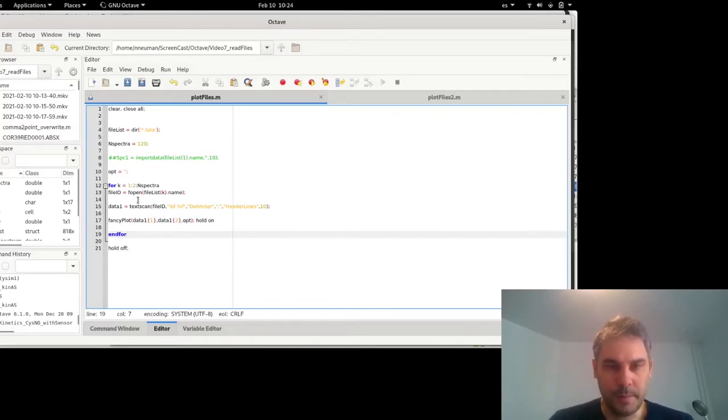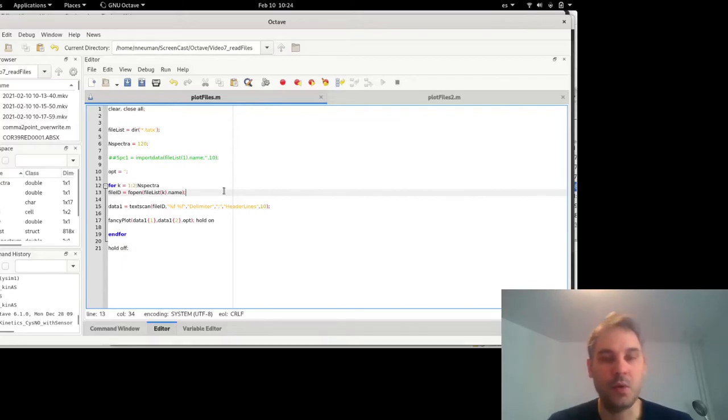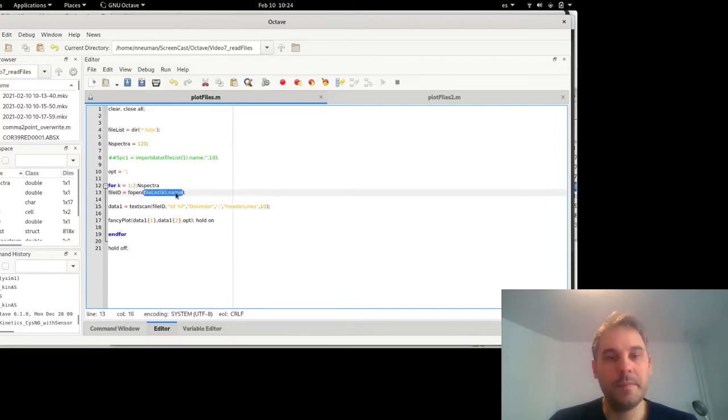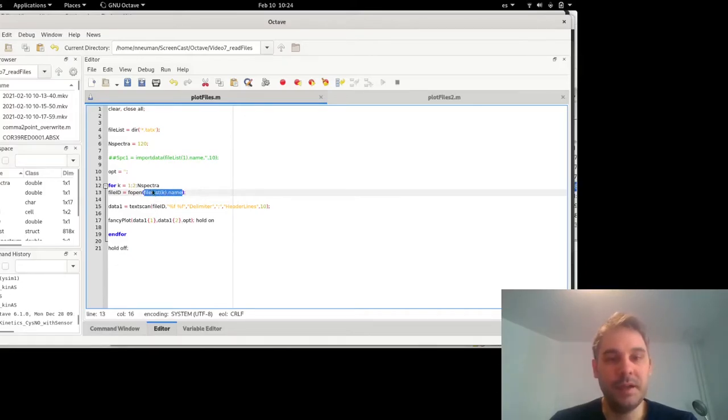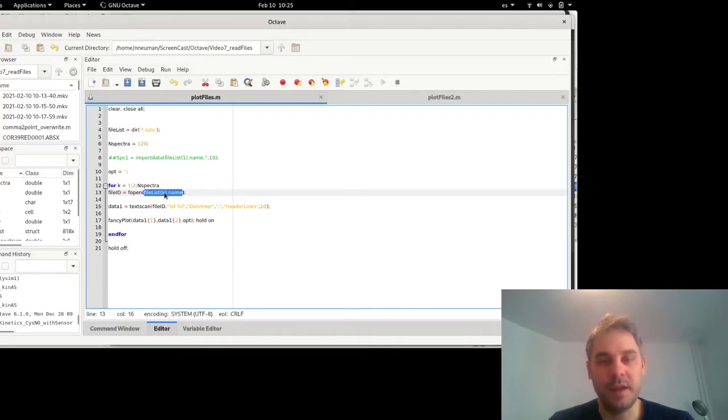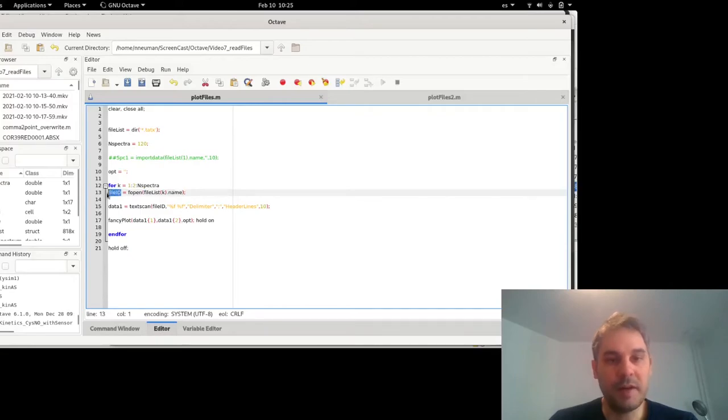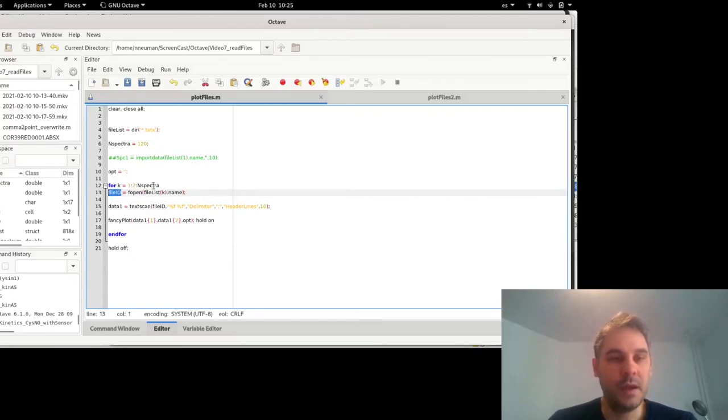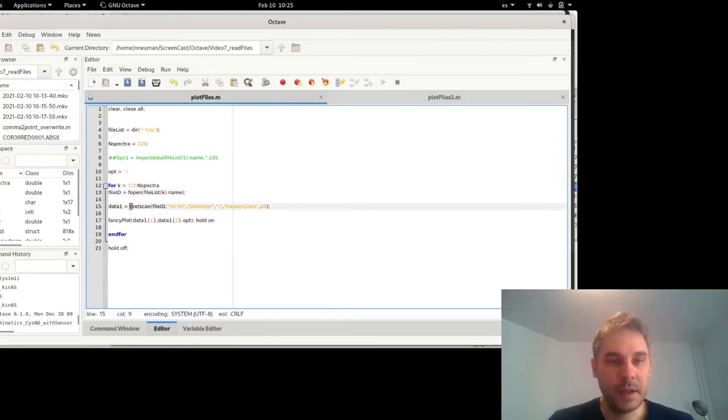So what this loop will do is use the function fopen, which is basically a C++ function written in Octave that will take as argument the name field of the file list structure with the order k. So basically it will take the first name in file list, the third name, etc. k equals 1, 3, 5, etc. So for each one, it will open this file using the function fopen. And then it will store a file ID, which is a number that tells Octave basically how to locate the file or which file is currently in memory or how to identify in memory the opened file.